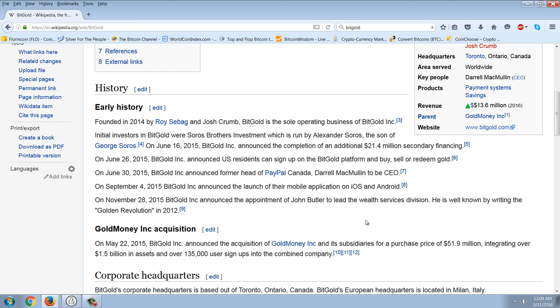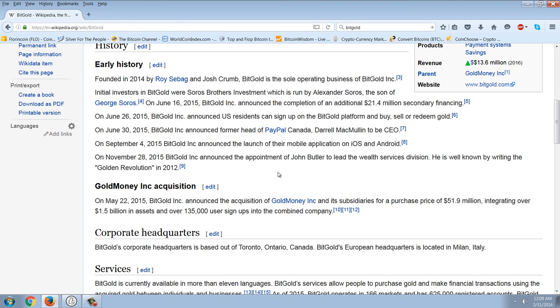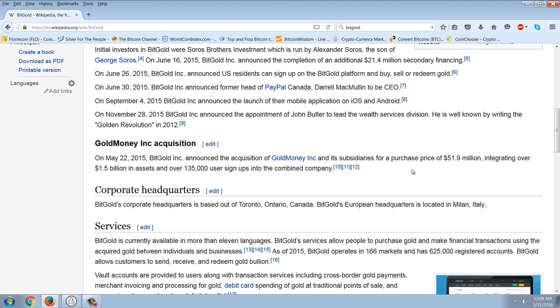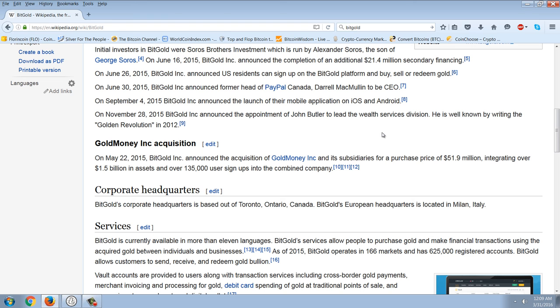And on September 4, 2015, Bitgold, Inc. announced the launch of their mobile application, iOS and Android. And on November 28, 2015, Bitgold, Inc. announced the appointment of John Butler to lead the Wealth Services Division. He is well known by writing Golden Revolution in 2012. On May 22, 2015, Bitgold, Inc. announced the acquisition of Gold Money, Inc. and its subsidiaries for a purchase price of $52 million, integrating over $1.5 billion in assets and over $135,000 user signups into the combined company.